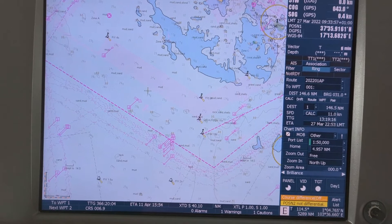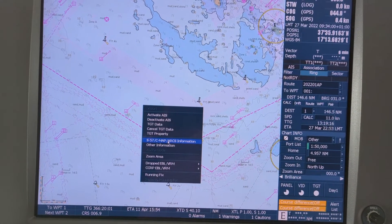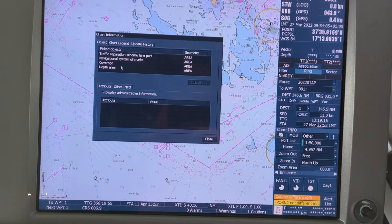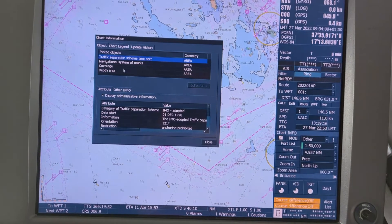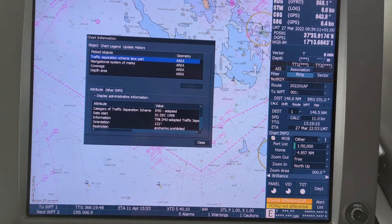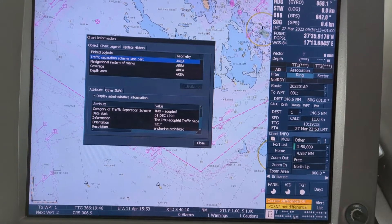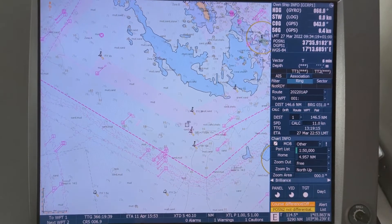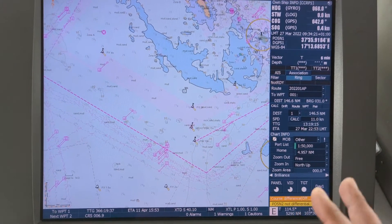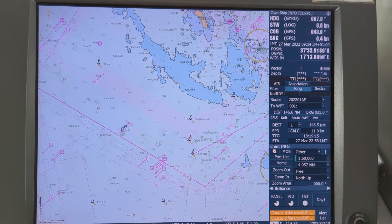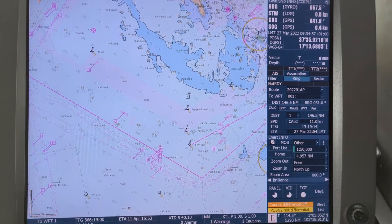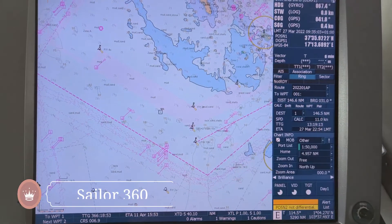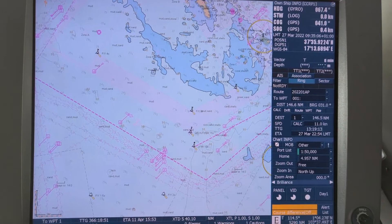To check this information we can check by S57. If we go, we can find this traffic separation scheme with a date start of 1st December 1998. So it indicates that on 1st December 1998 this traffic separation scheme was introduced. Before that there was no traffic separation scheme like this. Now if we look at this chart before 1998, we will not find this traffic separation scheme information at all.